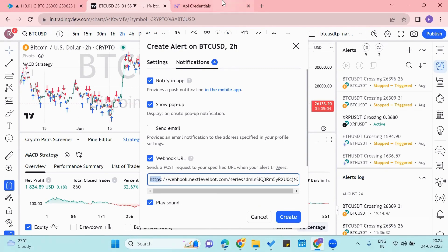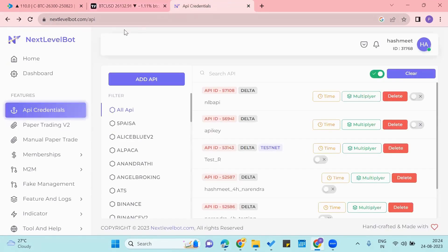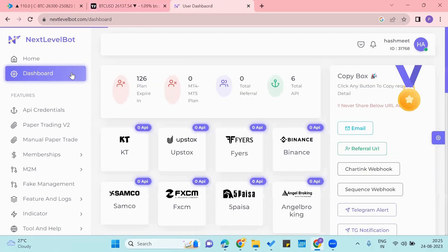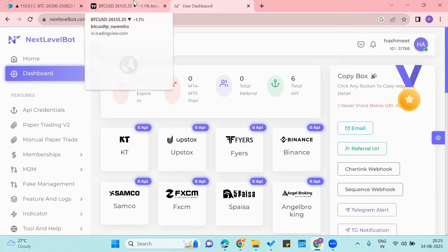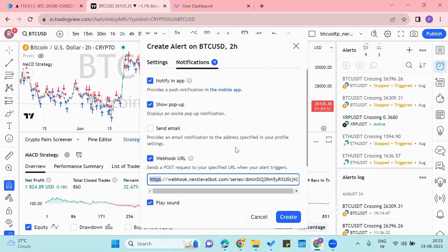So to get it we'll go to the Next Level Bot and click on the dashboard. Now we'll click on the sequence webhook to copy the sequence webhook link. Now we'll come to the TradingView and paste the link in here.